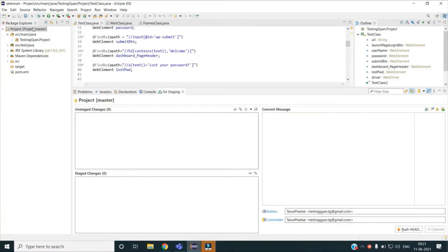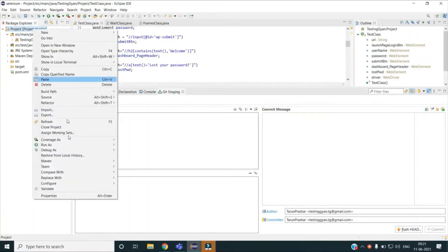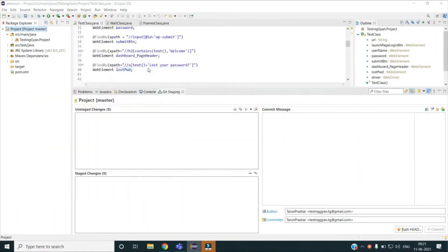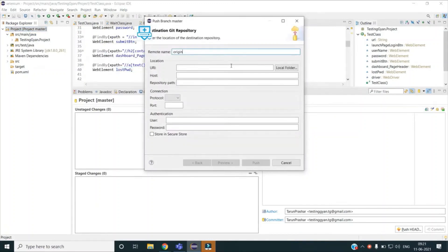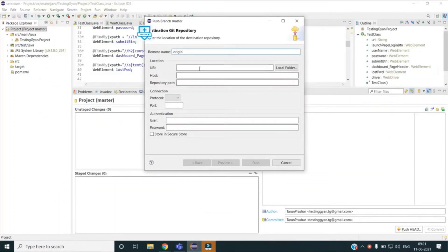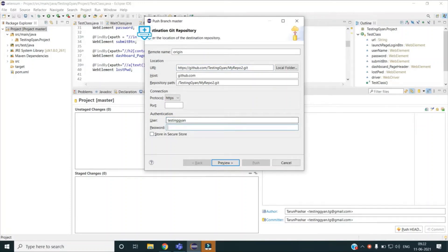The next operation is to push my changes to the remote repo. To do that, again right-click on the project, go to Team, and then select Push Branch Master. Once I do that, I have to provide my remote repo location — the URI. I will copy my remote repo URI and paste it here. After this, I will give my Git username and password — username: testing gyan, and then my password.